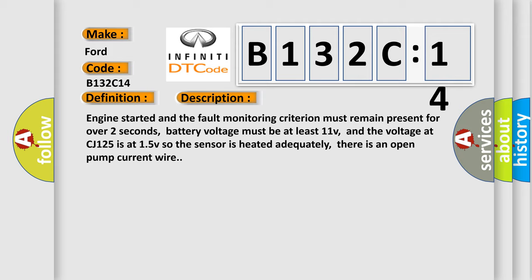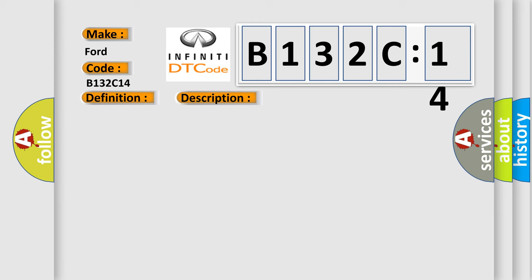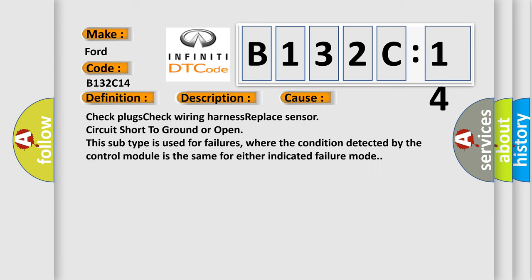This diagnostic error occurs most often in these cases: Check plugs, check wiring harness, replace sensor. Circuit short to ground or open. This subtype is used for failures where the condition detected by the control module is the same for either indicated failure mode.